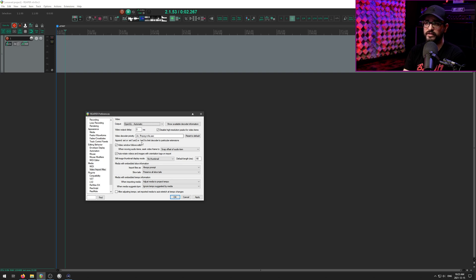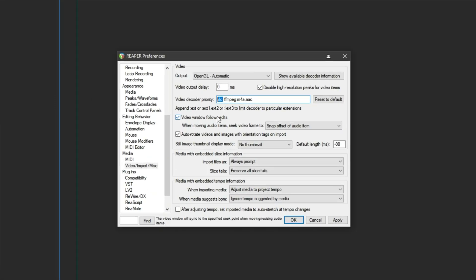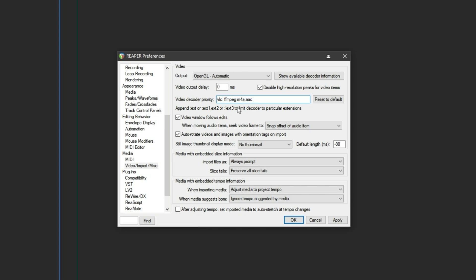And then the other thing here, you can just put in something similar to this. If you just put in VLC as your video decoder priority, you're going to be in pretty good shape for playing back pretty much any type of video file. And you can go more granular for specific types of files using FFmpeg.